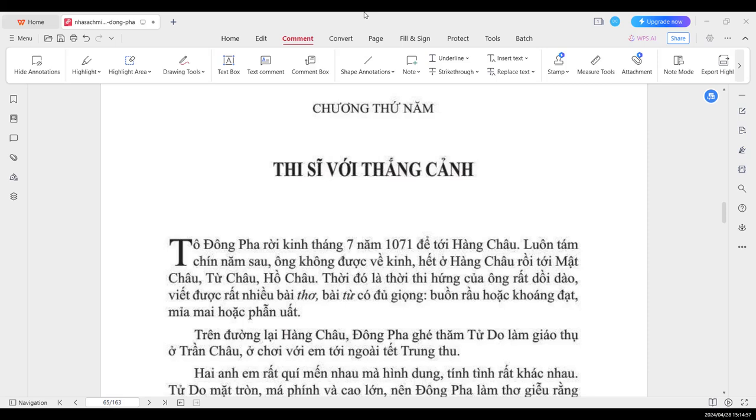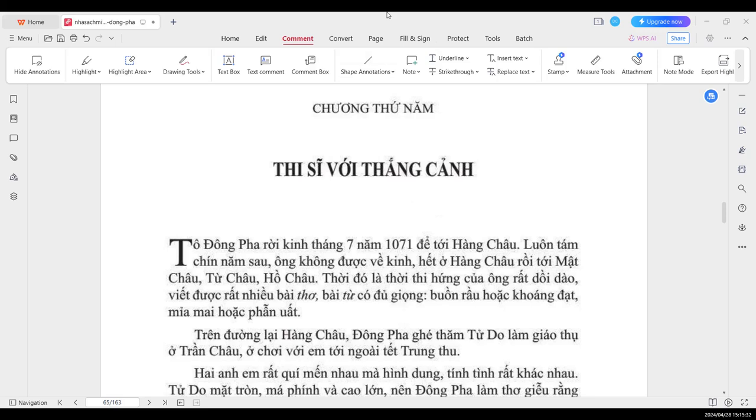Bây giờ chúng ta tiếp tục với tác phẩm Tô Đông Pha của cụ Nguyễn Hiến Lê. Chương thứ 5: Thi sĩ với Thắng Cảnh. Tô Đông Pha rời Kinh vào tháng 7 năm 1071 để tới Hàng Châu. Luôn 8-9 năm sau, ông không được về Kinh, hết ở Hàng Châu, rồi tới Mật Châu, Tử Châu, Hồ Châu. Thời đó là thời thi hứng của ông rất rồi rào, viết được rất nhiều bài thơ, bài tử, cỏ đú rộng, buồn giàu hoặc khoáng đạt, mỉa mai hoặc vẫn quất.